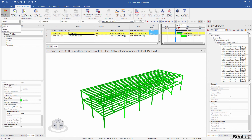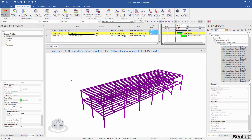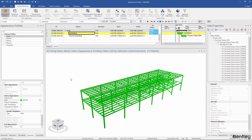The first scenario I want to explore is instead of the steel simply appearing when the task starts, I want to show a virtual path of construction where the steel is being installed from left to right. I can do that by using growth simulation. First, I'll create a new appearance profile.